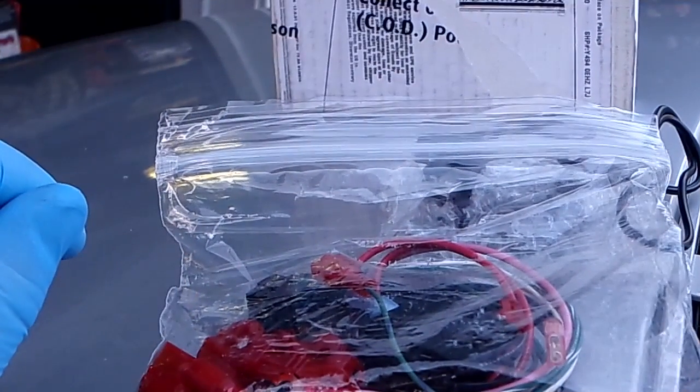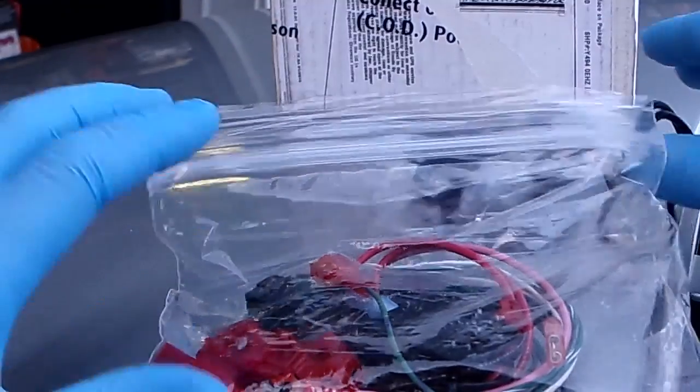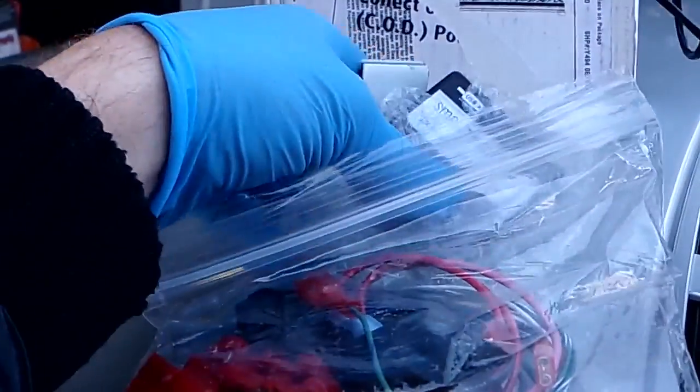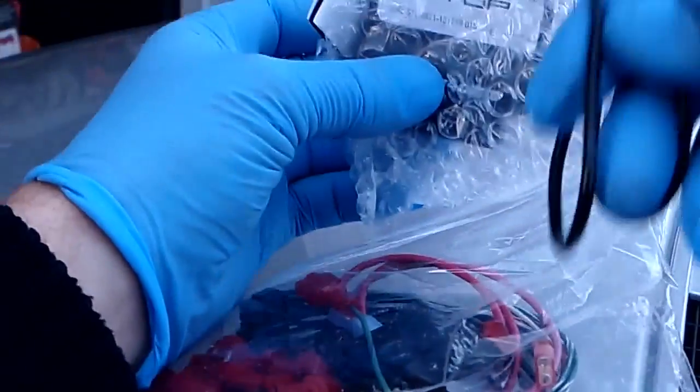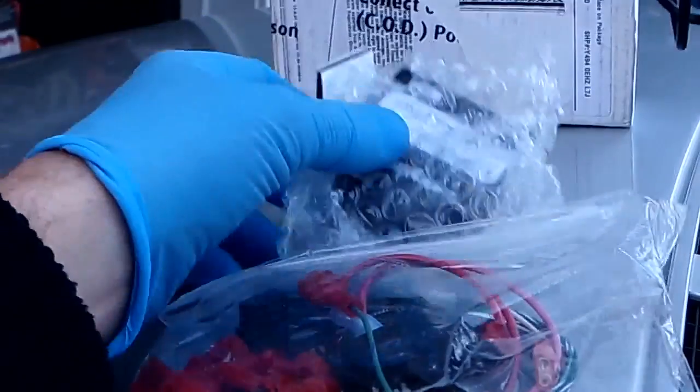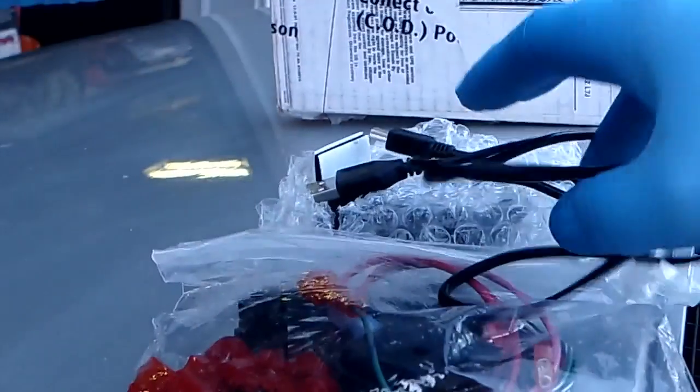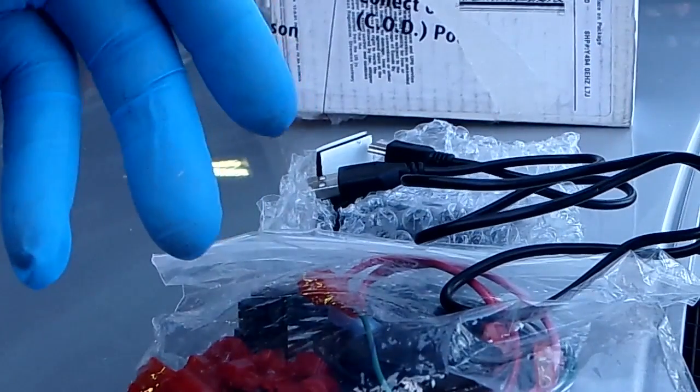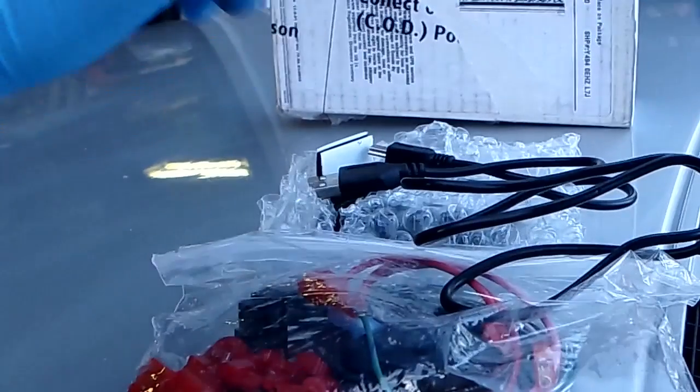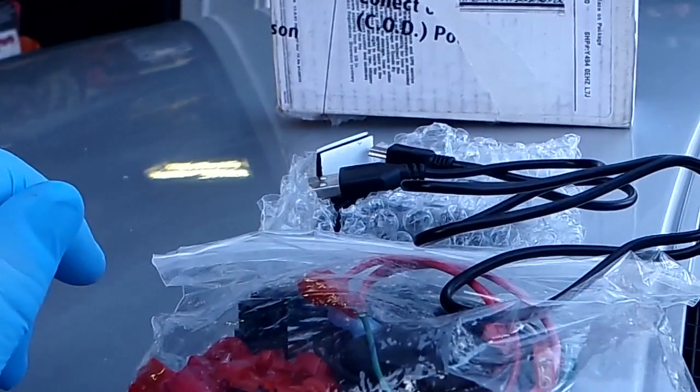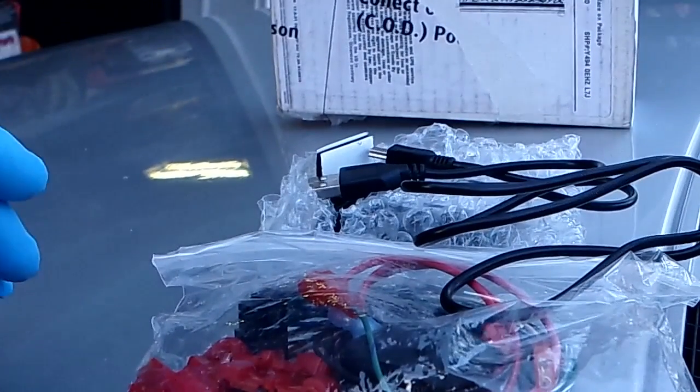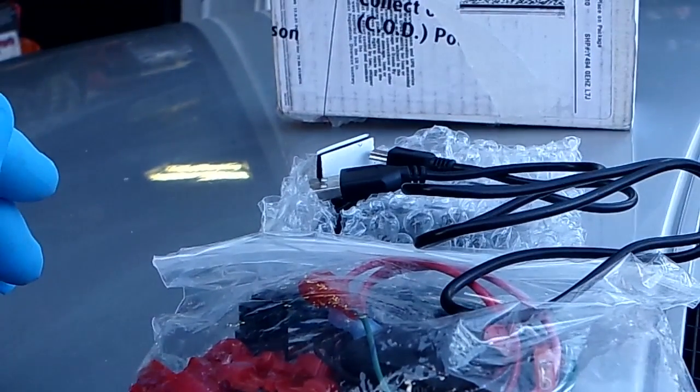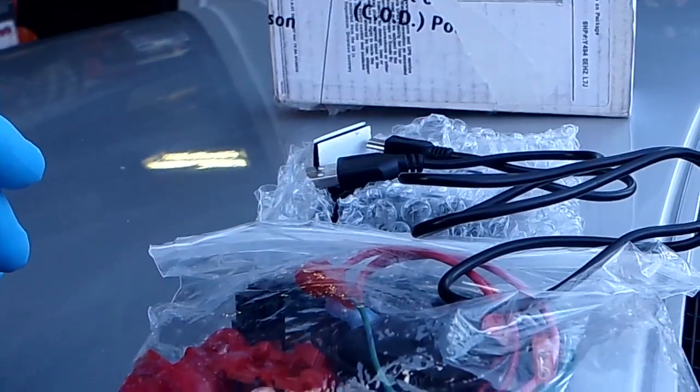The first thing we're going to do is program the soft top module with this USB connection right here. I'll plug this into my laptop. You do need a laptop with an internet connection to download the software, check for firmware updates, and program your module. Takes about three or four minutes. We'll do that in a minute, back in a second.